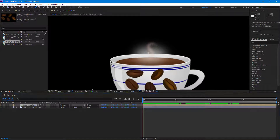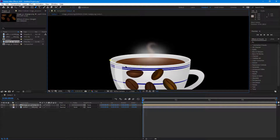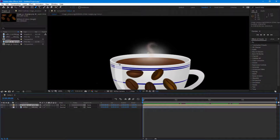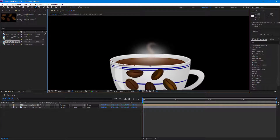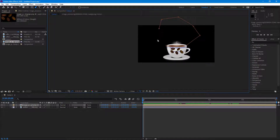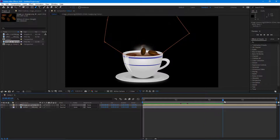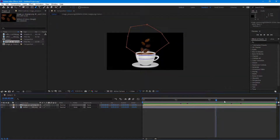Inside the pre-comp, I'll use the masking tool and trace around the mug area. I want the regular Bezier mask — not Roto Bezier — so I'll draw and mask just that portion. Once masked, only that area is revealed, and the coffee beans now appear as if they're coming out of the mug.